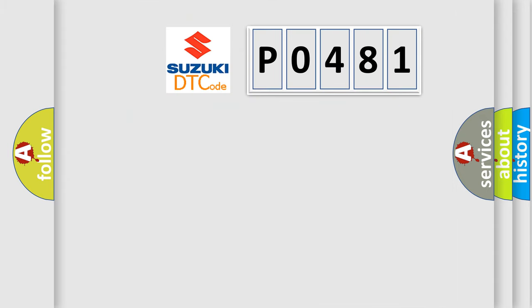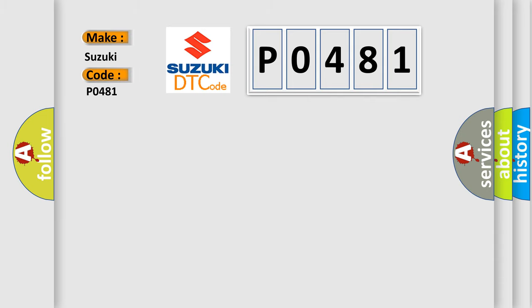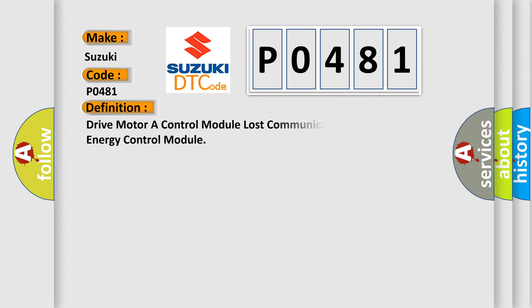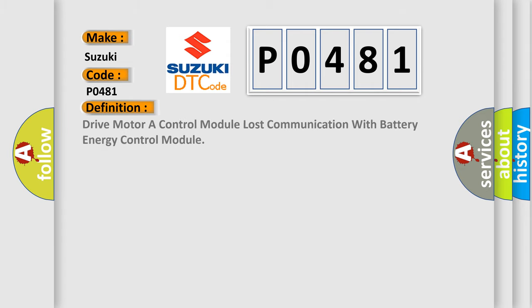So, what does the diagnostic trouble code P0481 interpret specifically? Suzuki car manufacturers. The basic definition is Drive motor A control module lost communication with battery energy control module.